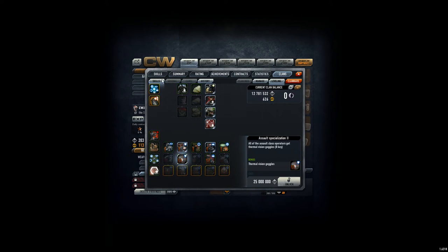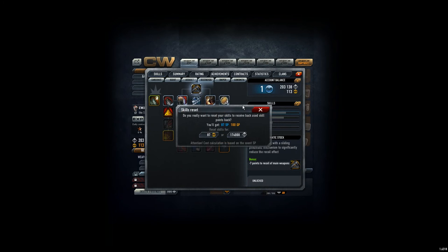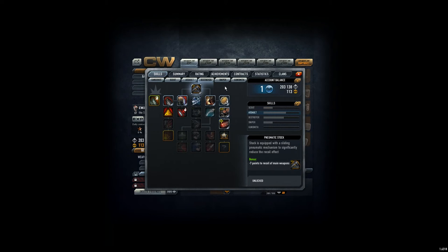By the way, I will for sure reset my skill tree for the Assault, for the CV Addict account, for the Assault stuff. Because I don't like Fire Stabilization. I don't like it at all.